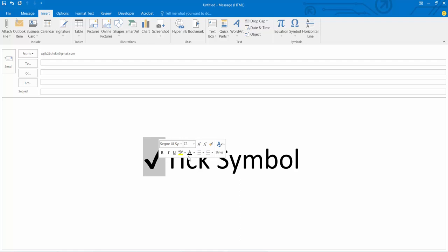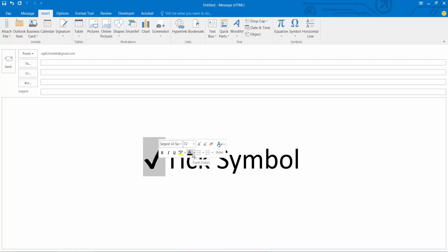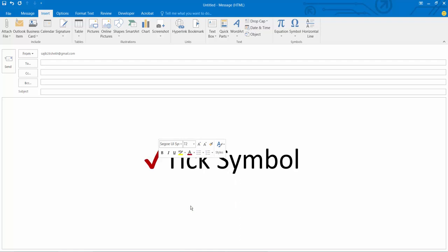Now you can change this tick symbol color, bold, italic. Also you can change font size.